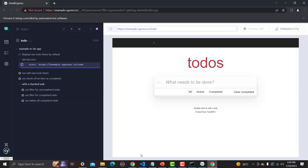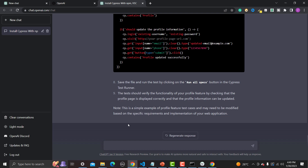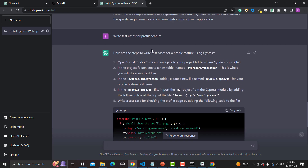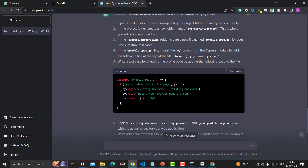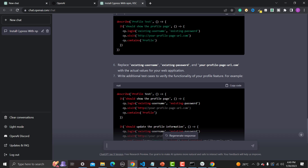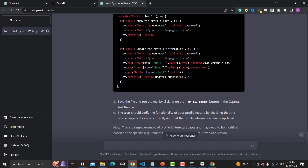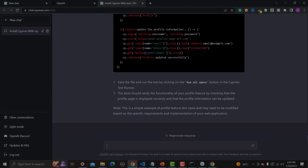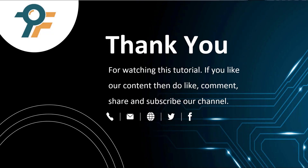Let me go back to ChatGPT and see what it responded. It answered — open VS Code, navigate to the project, and starts writing code for you. Replace the existing username, password, and profile URL with the actual values of your web application. Write additional test cases to verify the functionality of your profile feature, save the file, and run by clicking the spec. This is the beauty of ChatGPT. I will be covering more tutorials on ChatGPT. Thank you for watching — if you like our content, please like, comment, share, and subscribe.